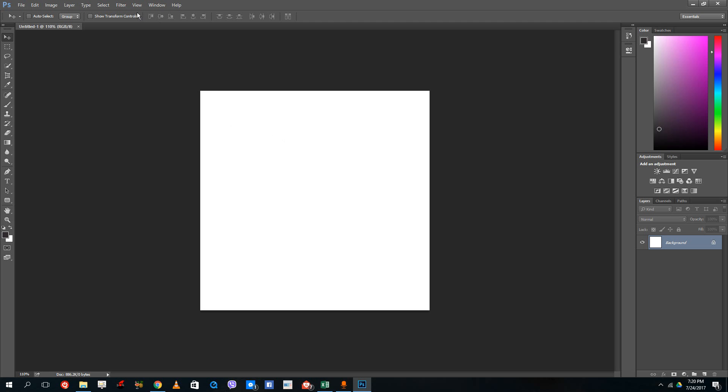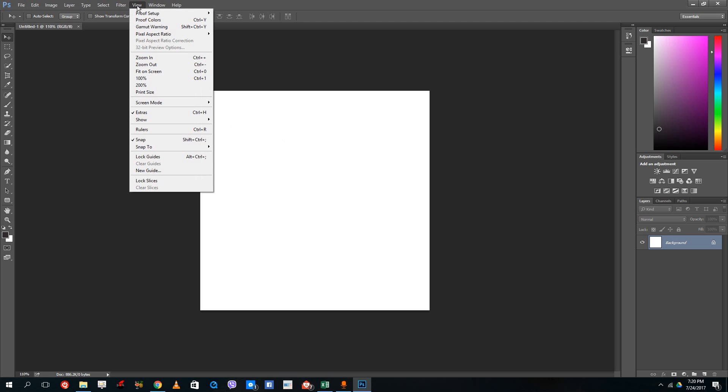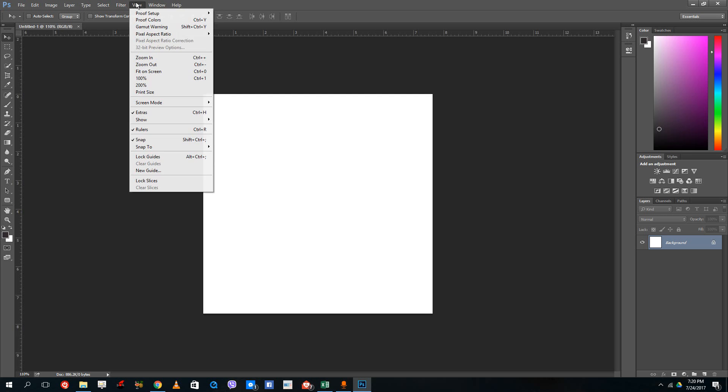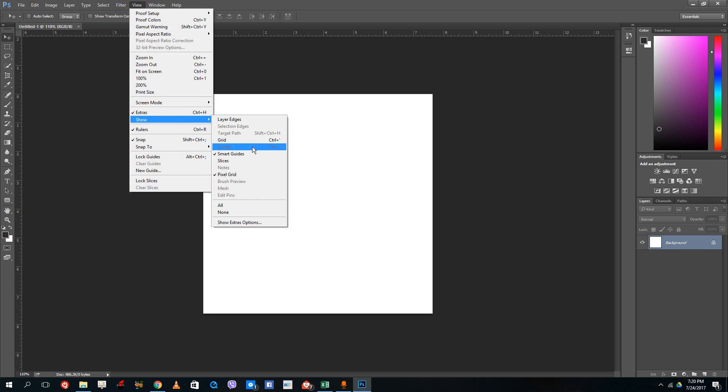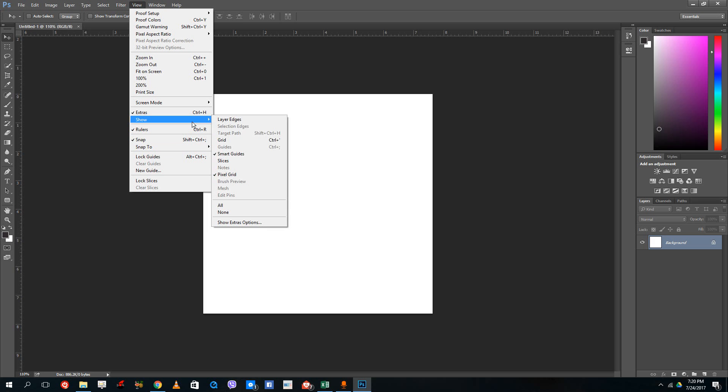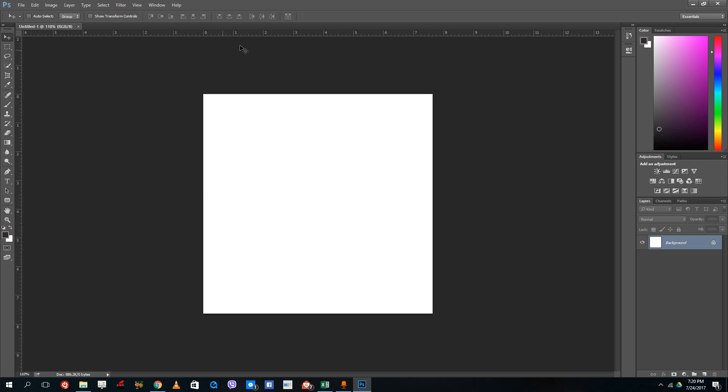Once I turn on rulers, you also have to make sure that you go to View and inside the show menu, you see there's smart guides. The guides enable you to see the rulers, which you can also bring up by pressing Ctrl+R on your keyboard.